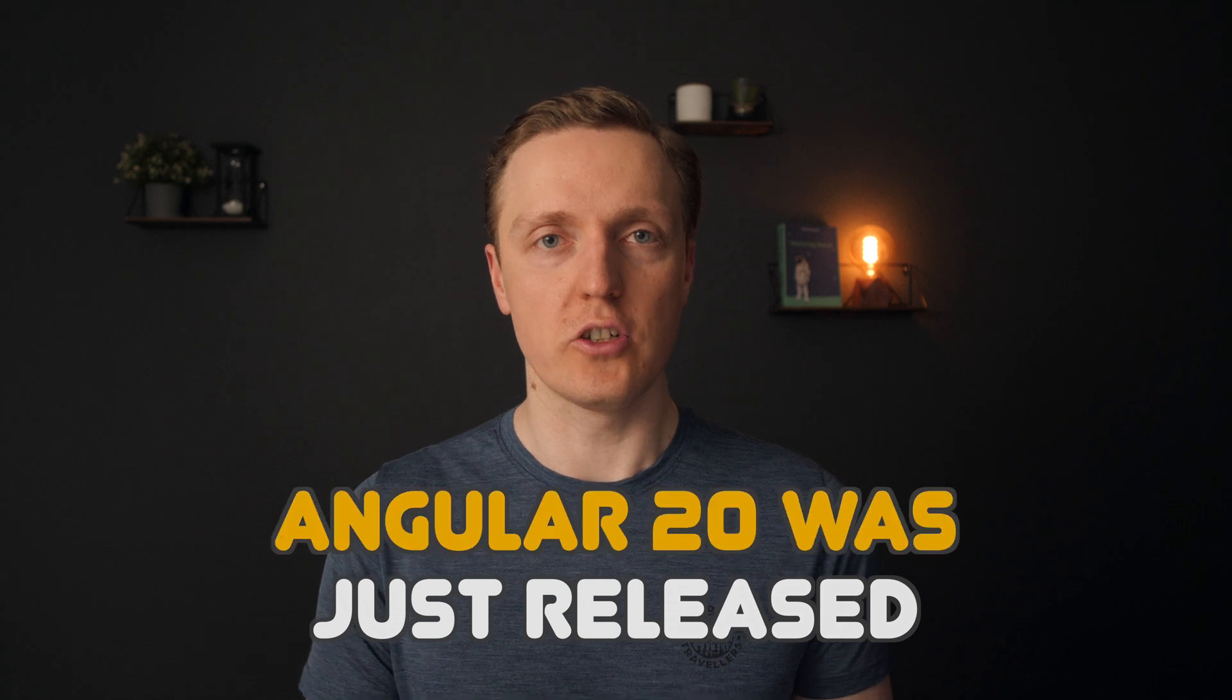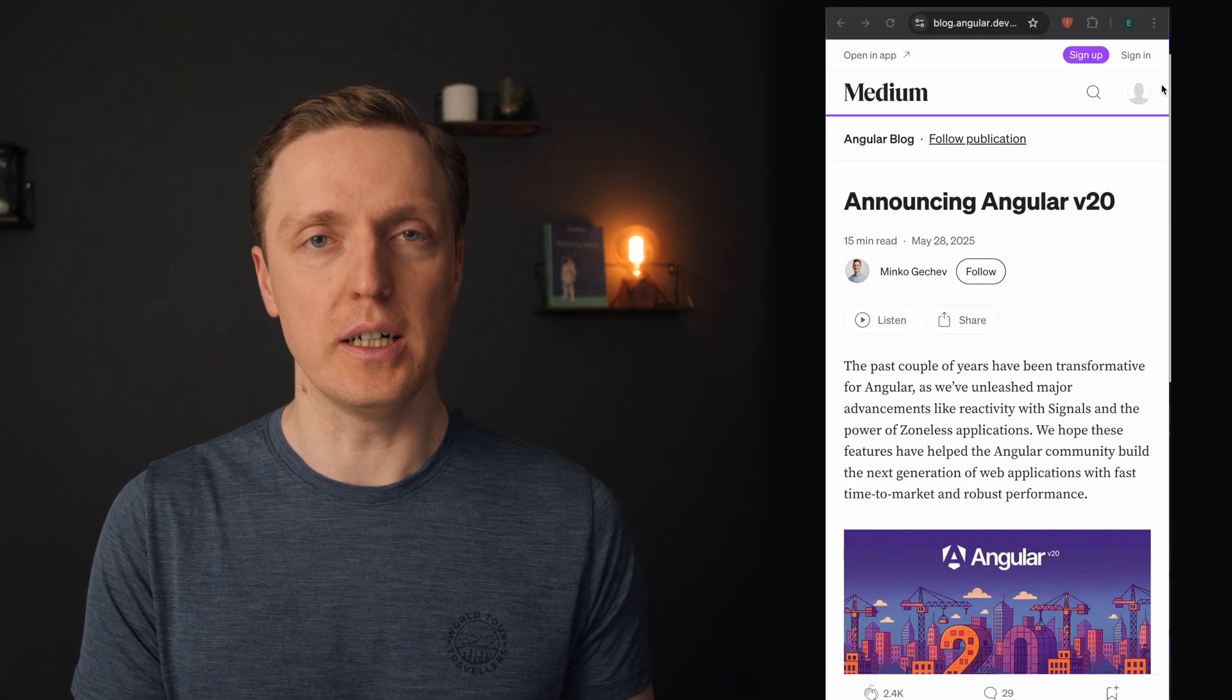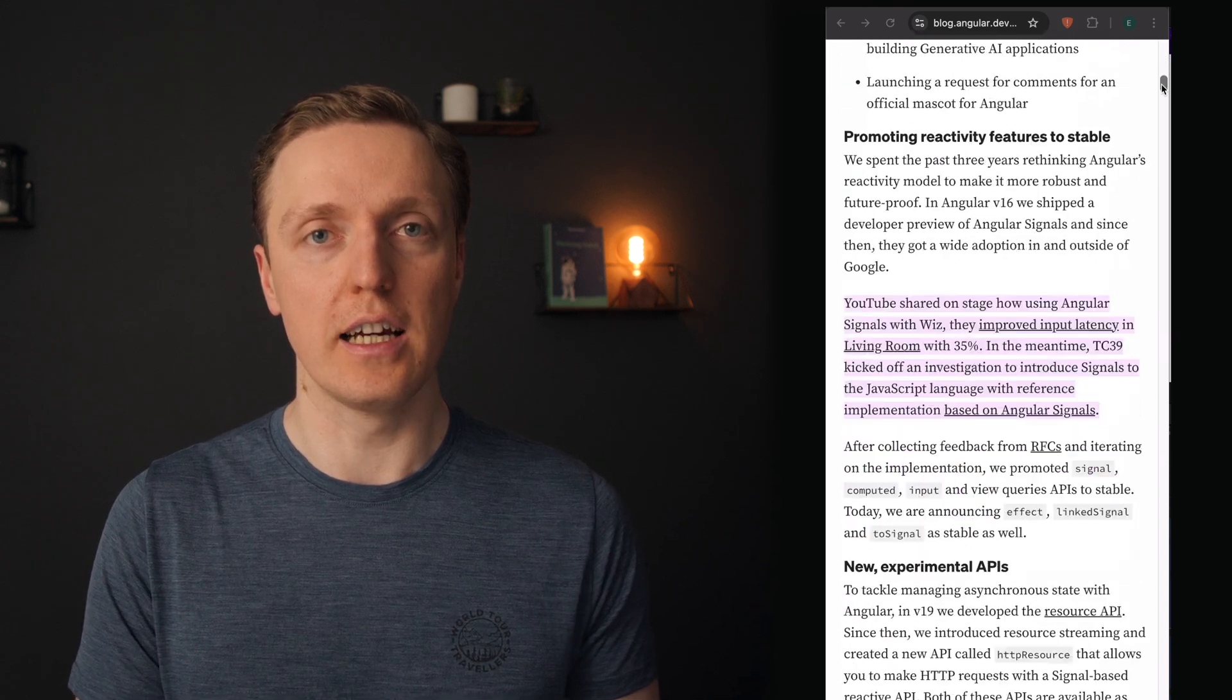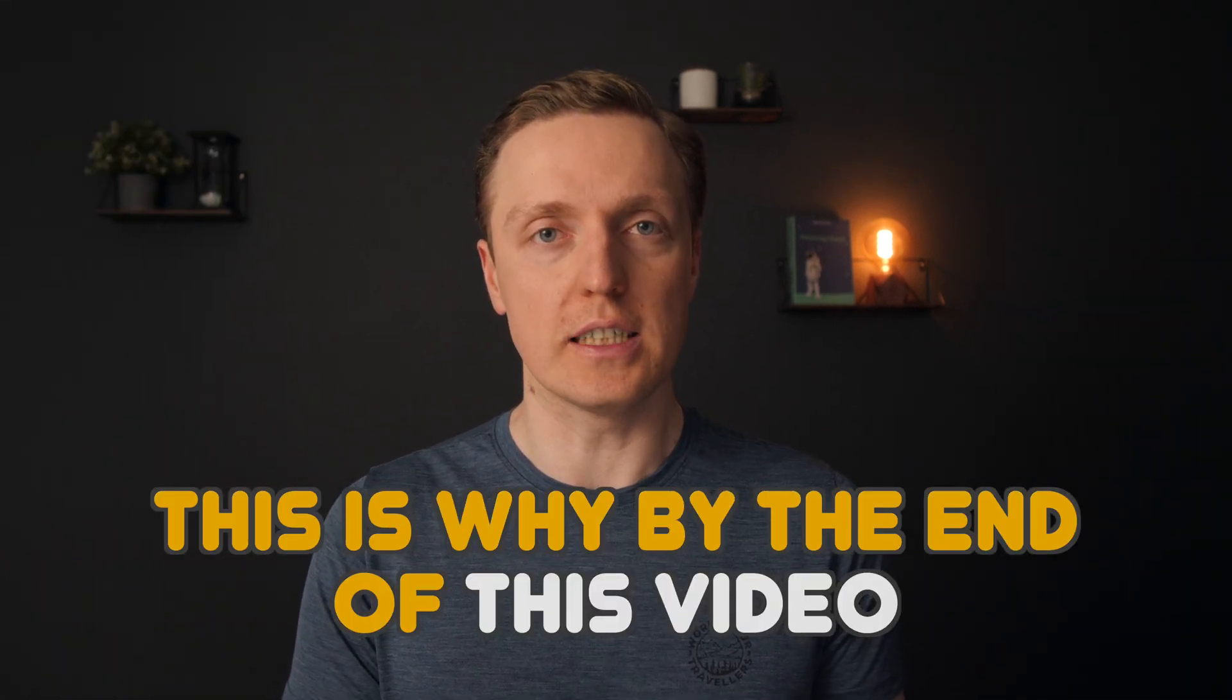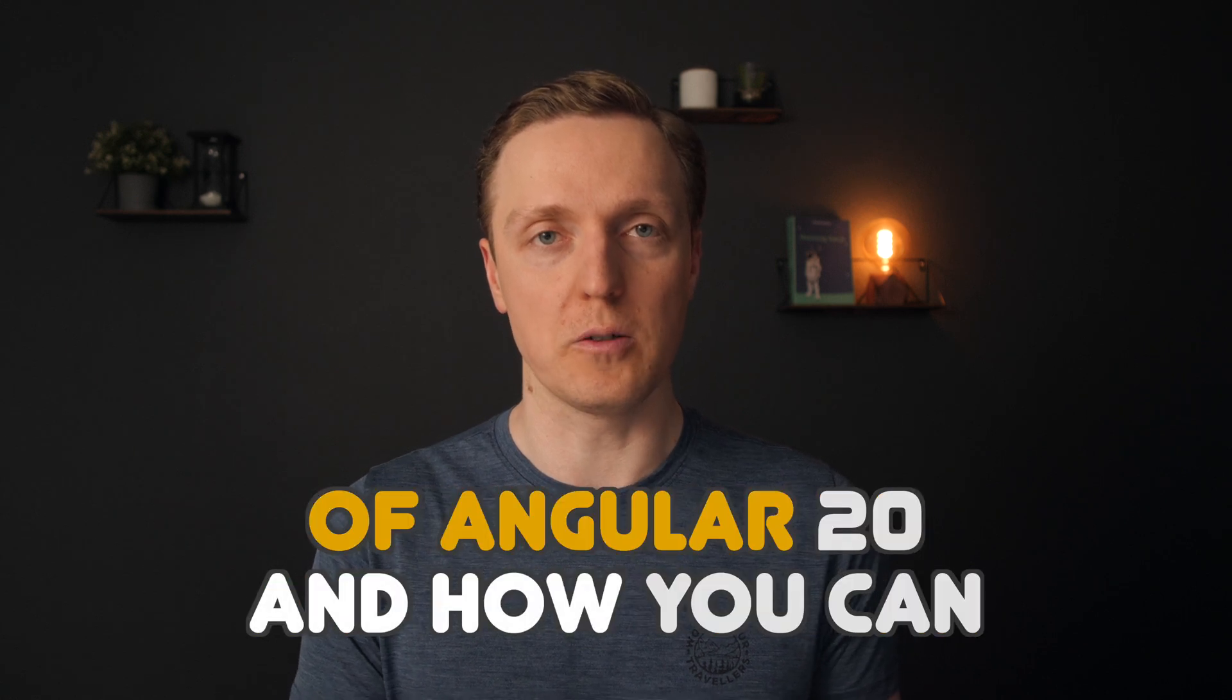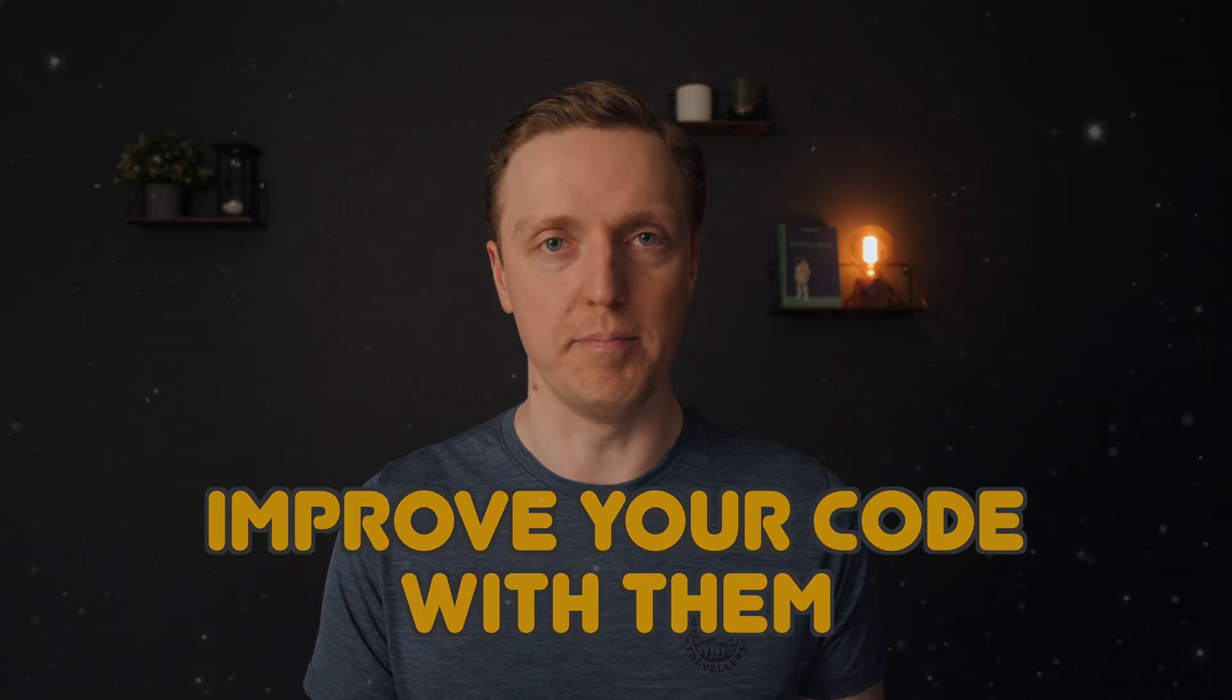Angular 20 was just released, and if you are an Angular developer, you must follow the newest features to be on the cutting edge. By the end of this video, you will learn all new features of Angular 20 and how you can improve your code with them.